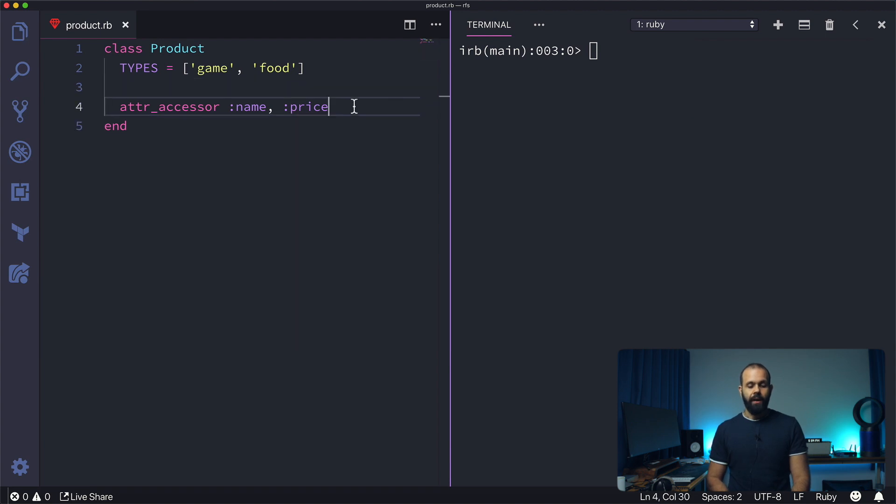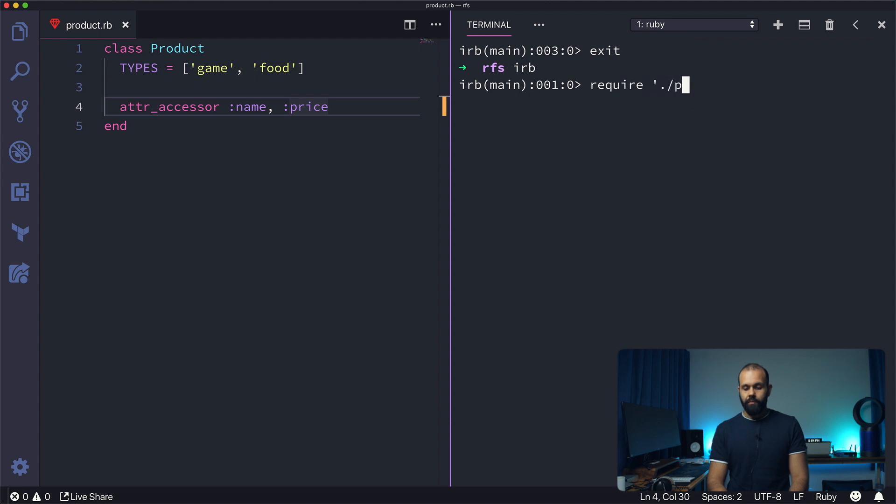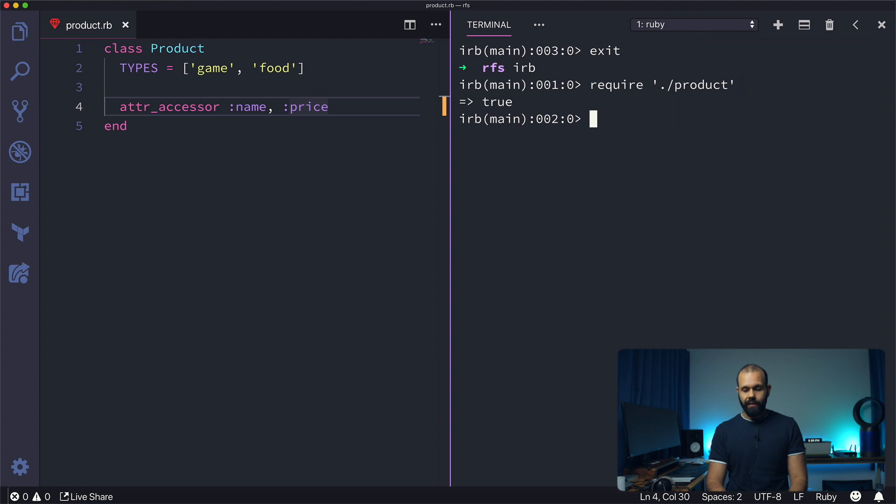That will pretty much wrap it up with this episode. So let's run this code before we go anywhere. Exit IRB, require product. Now let's try and create our class - game equals Product.new.